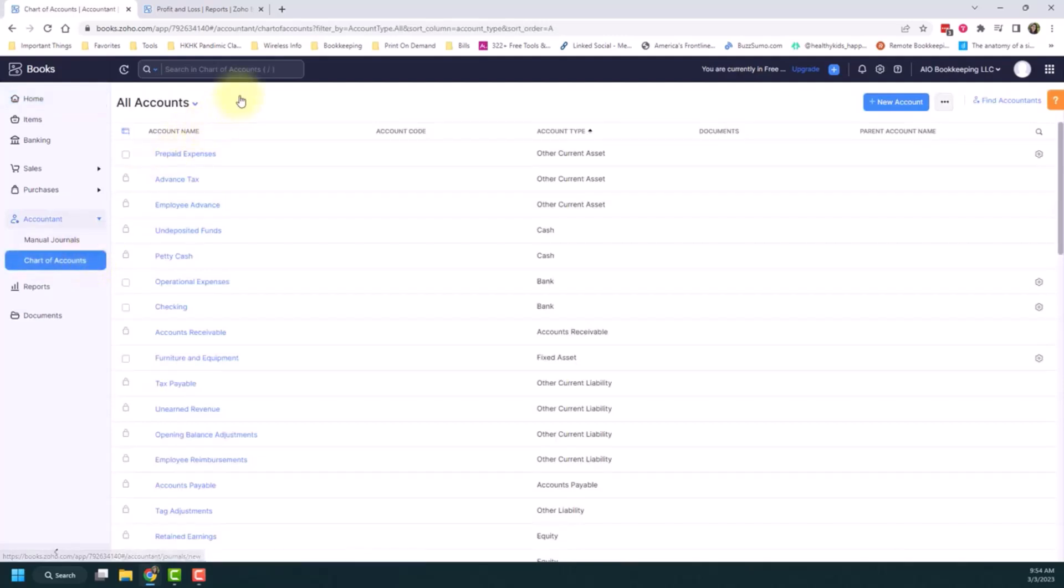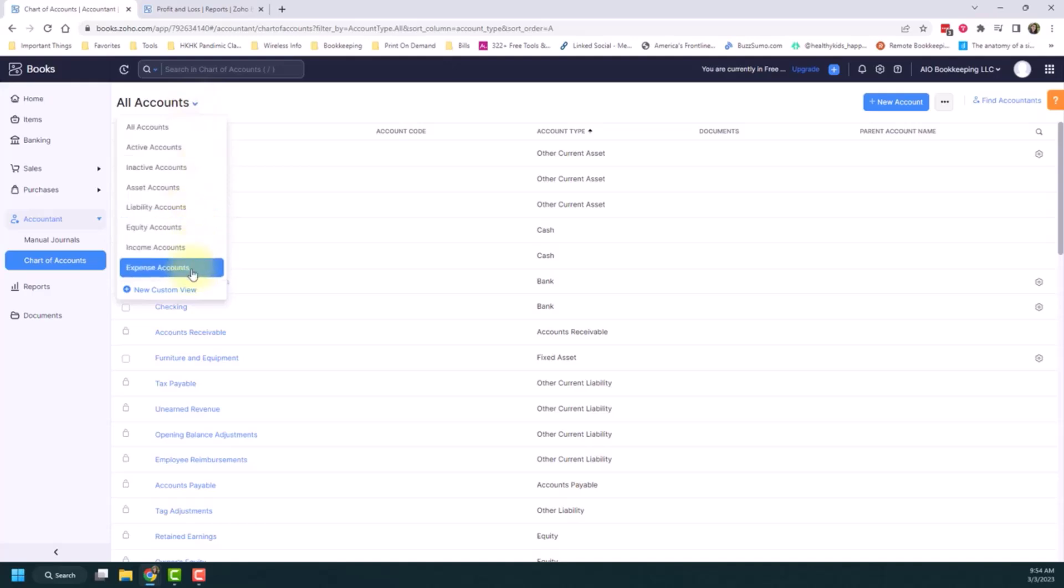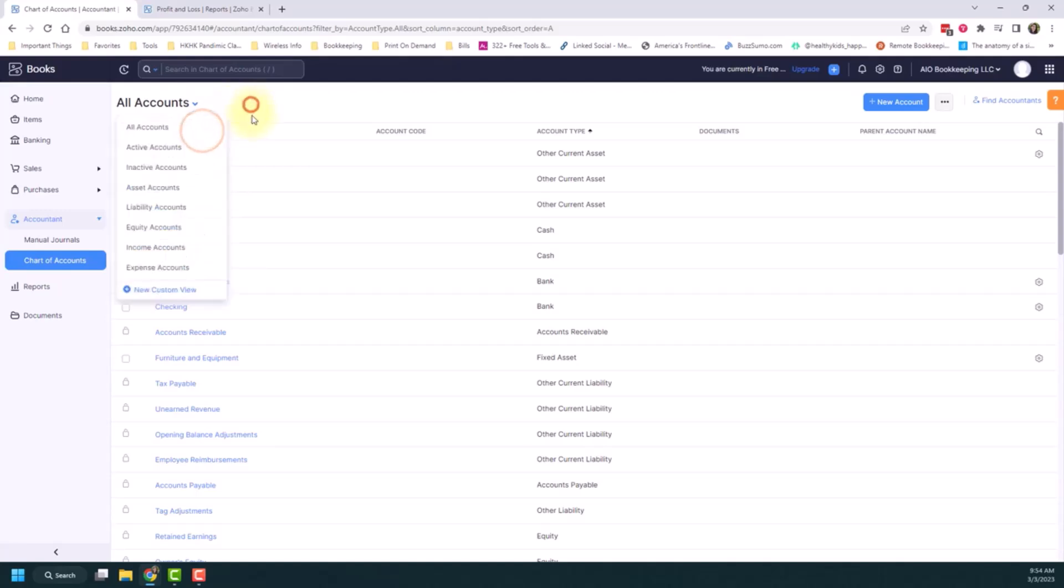So just right off the bat, I want to point out that it will populate here some options. So you can do all accounts. There's active, inactive. And then if you want to see specific categories, you can click into those. So I'm going to leave all accounts open.